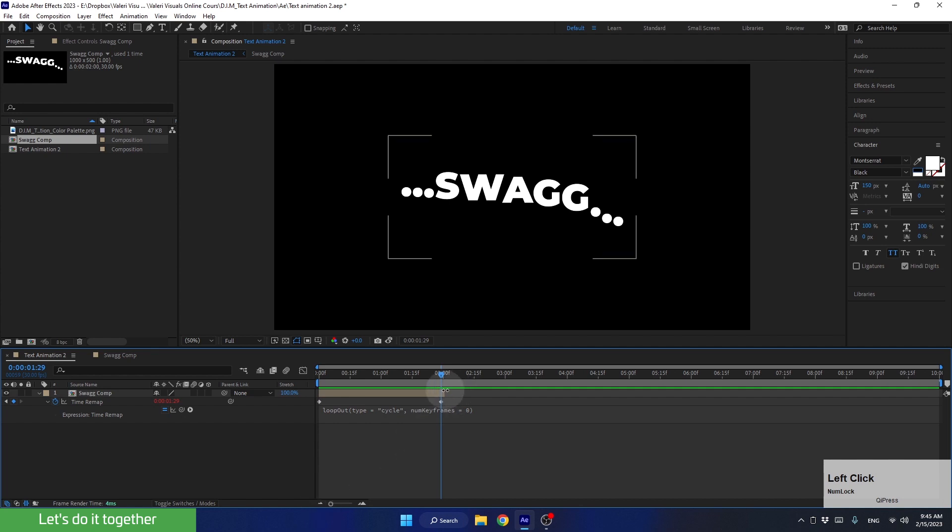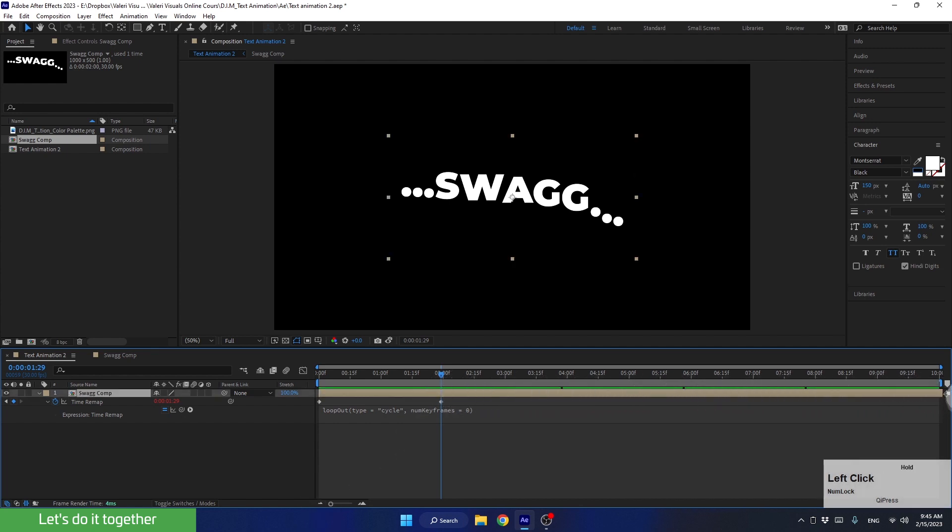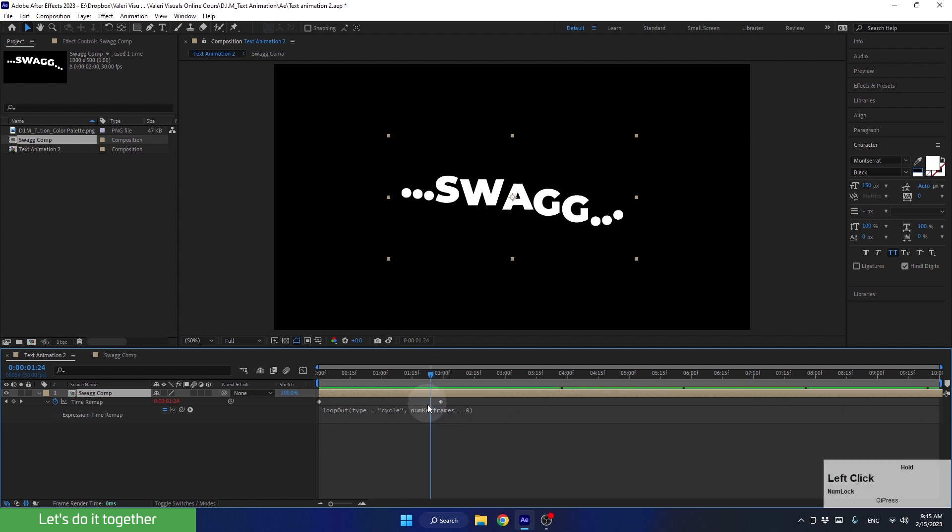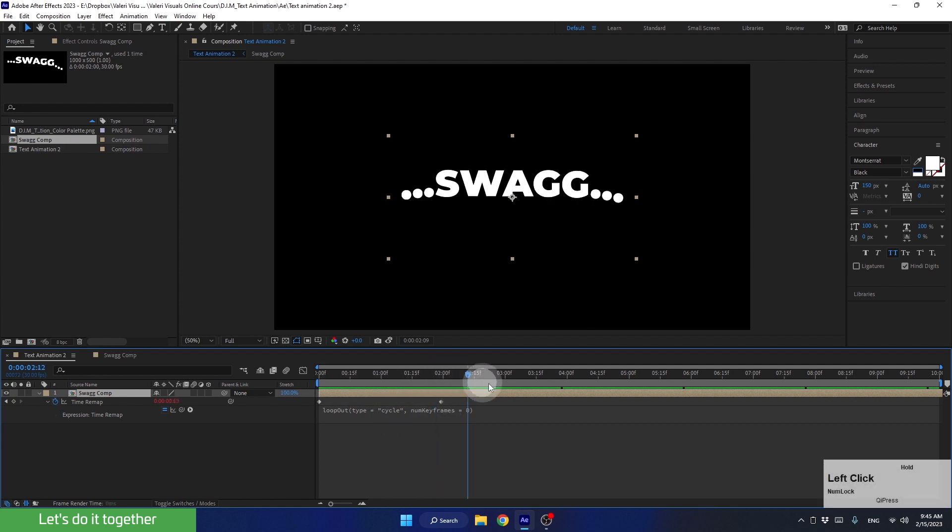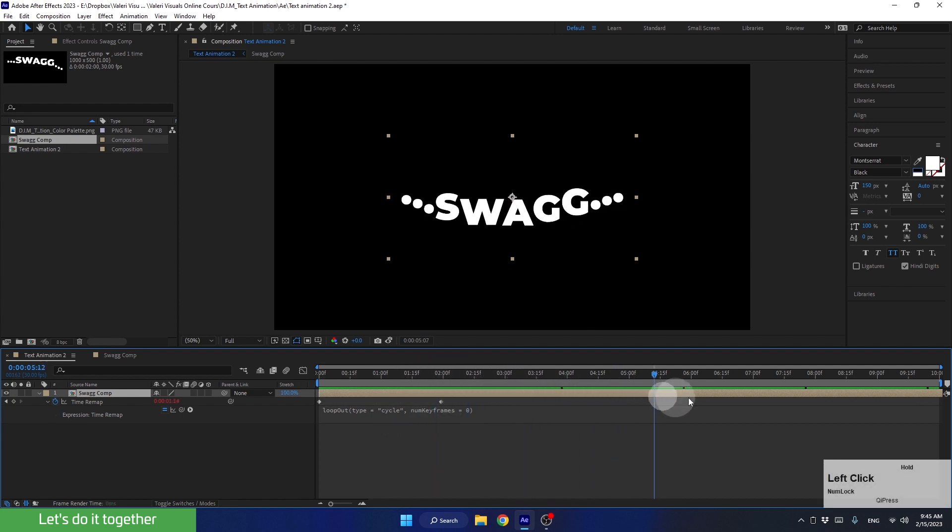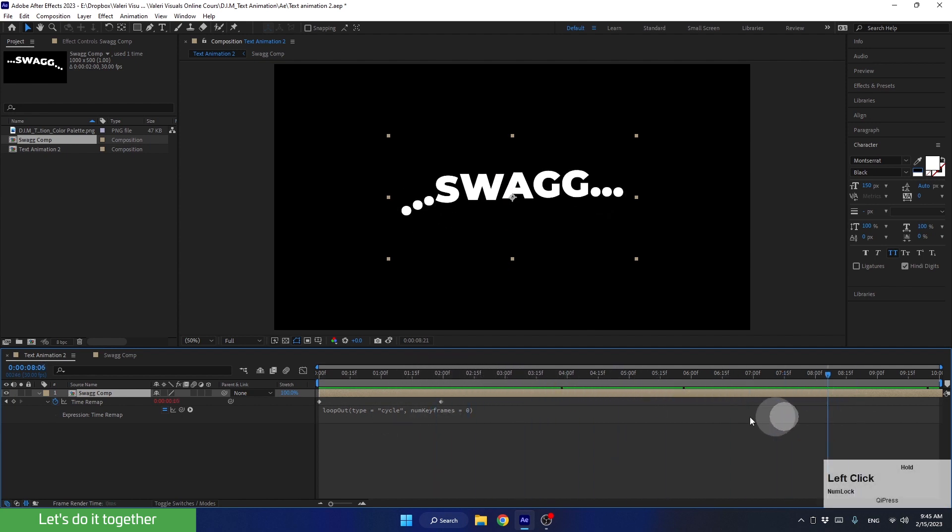We can step back a bit, and now let's extend this layer to the end of the composition. Now everything that happens between these keyframes, which is the entire animation, will keep repeating until the end of the composition, making the entire animation play endlessly.